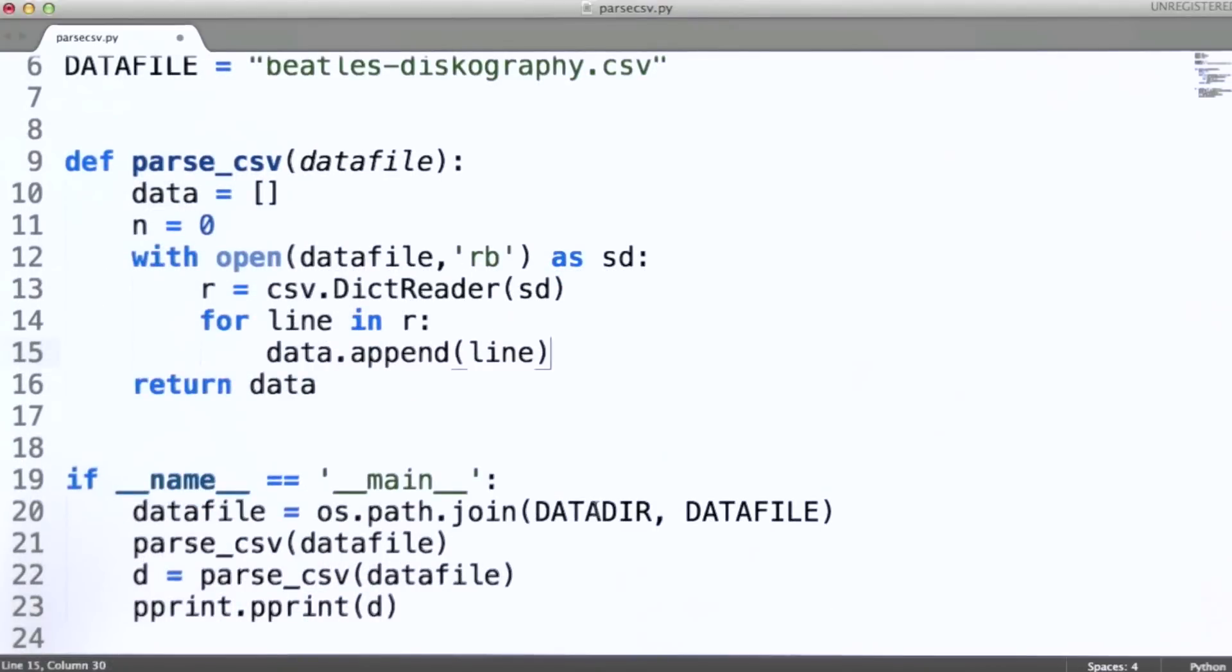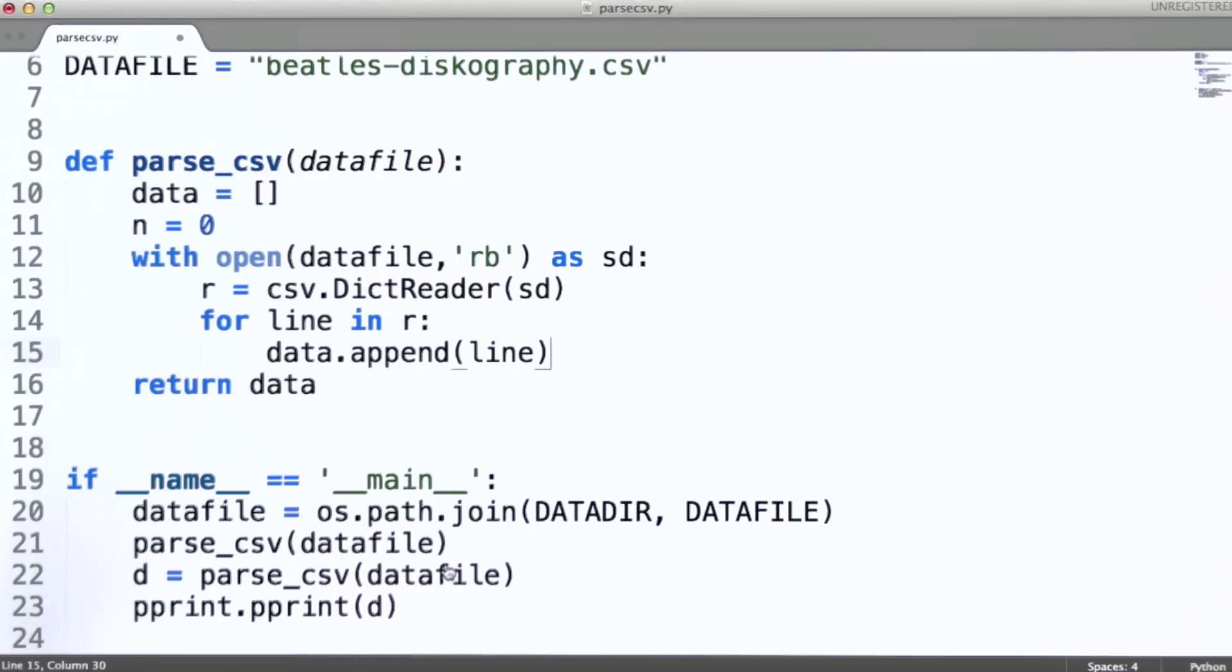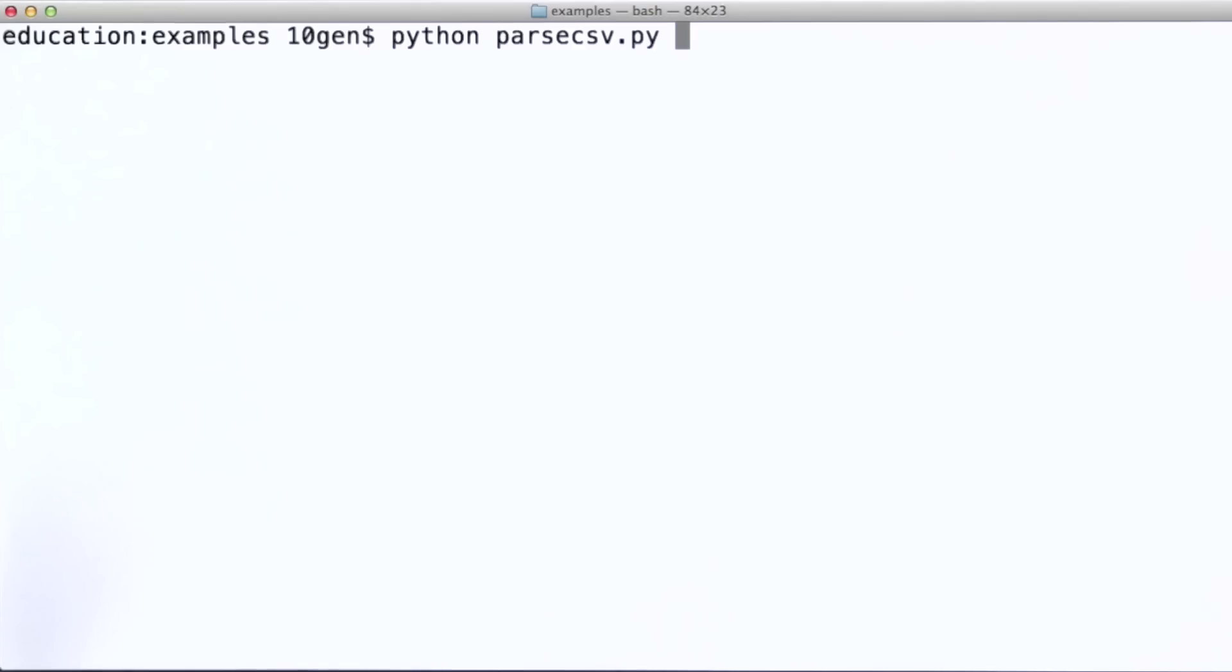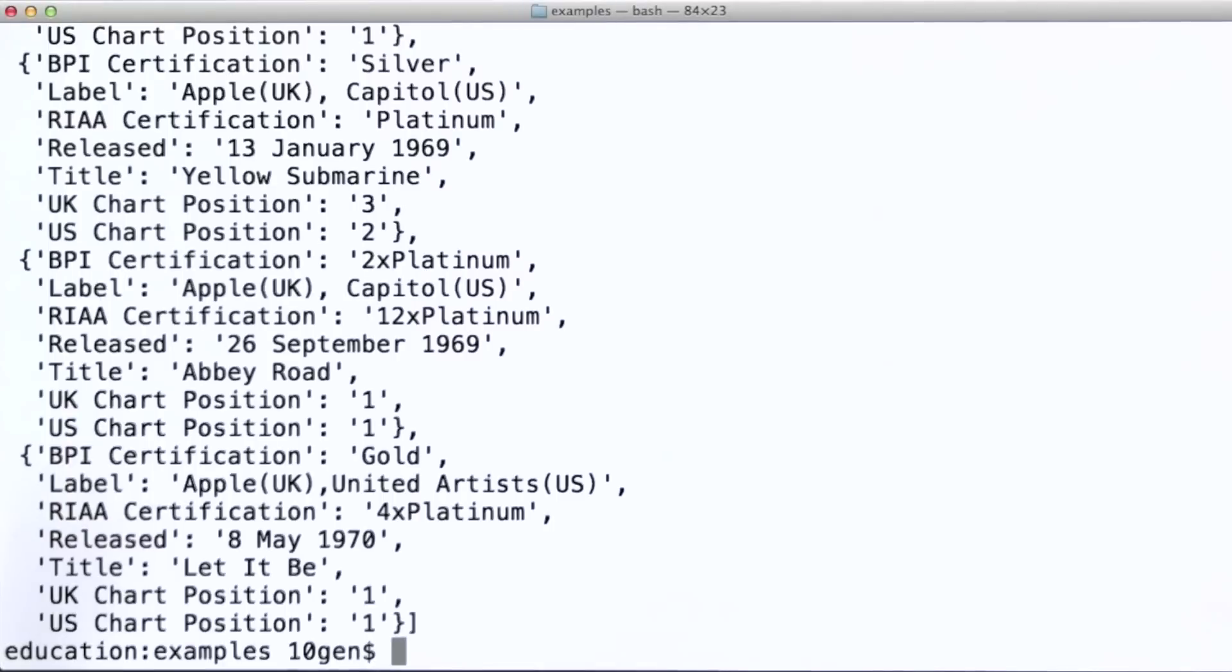So then if we scroll down, what I'm going to do here is simply print out all of those values. So let's take a look at running this piece of code. And again, remember we're using the CSV module. So if we run this, the output we get...